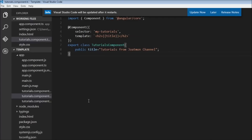Welcome back. In this video we are going to be learning about attribute directives. An attribute directive changes the behavior of a DOM element, and we are going to be learning about ngClass and ngStyle built-in directives. ngClass is used to dynamically apply multiple classes to an HTML element.